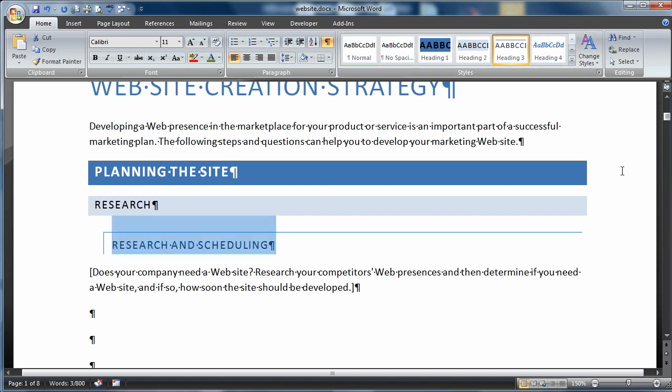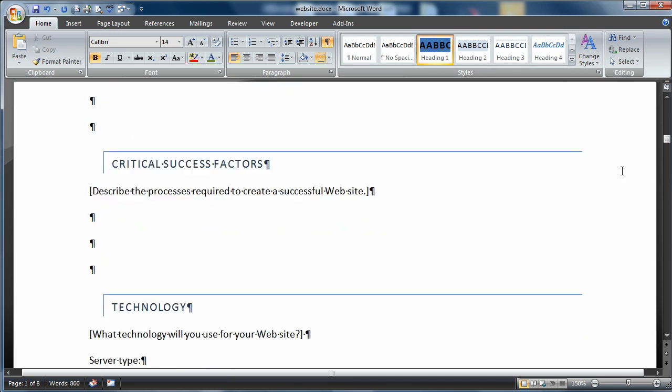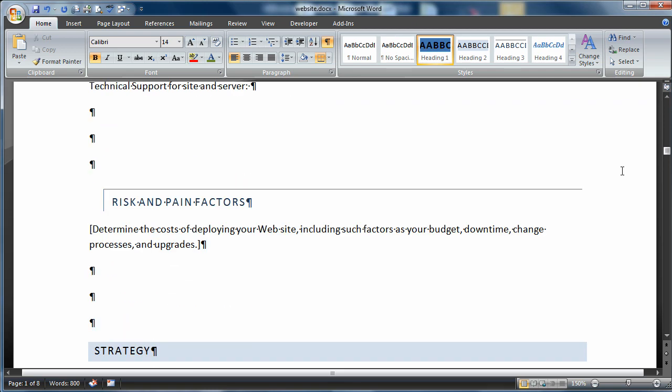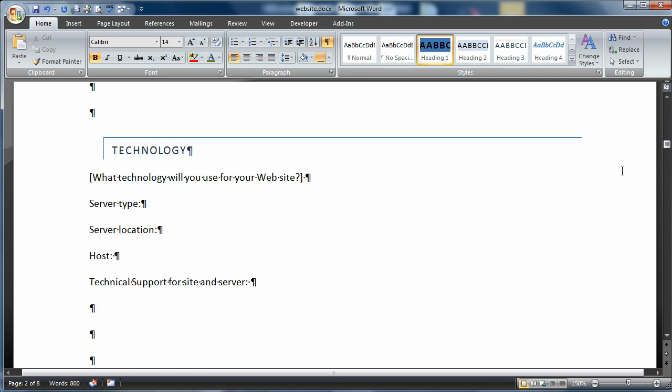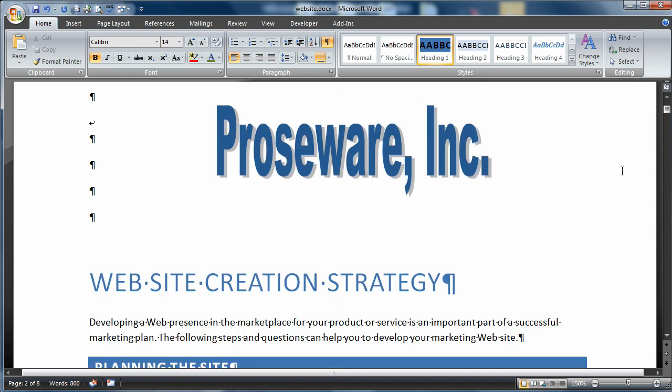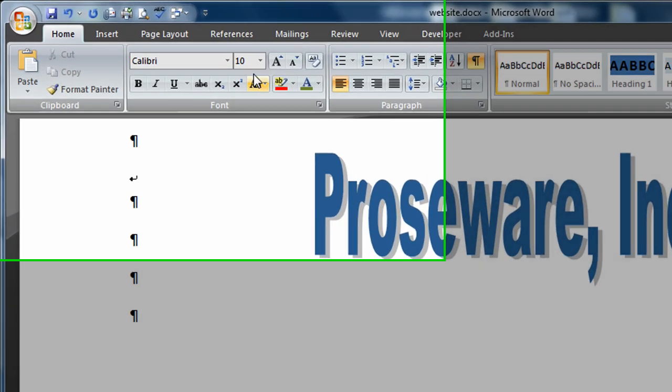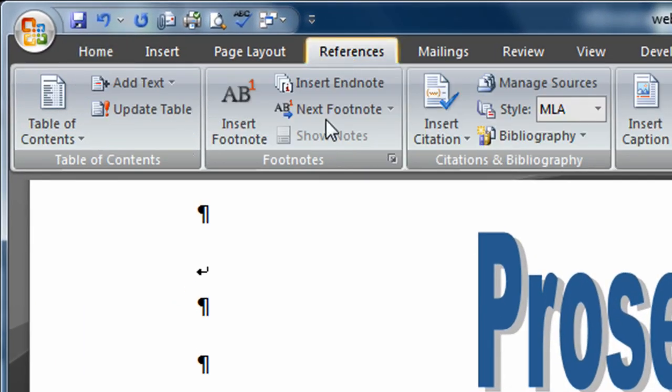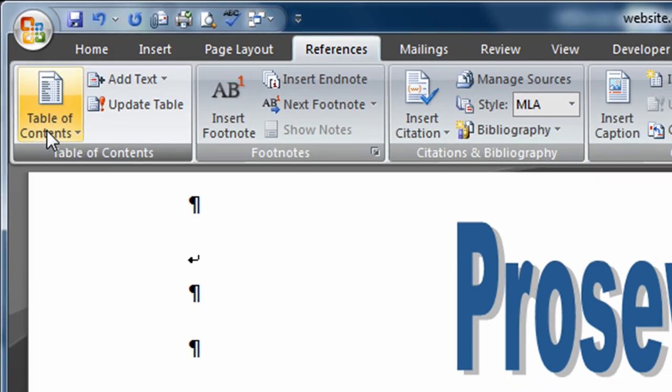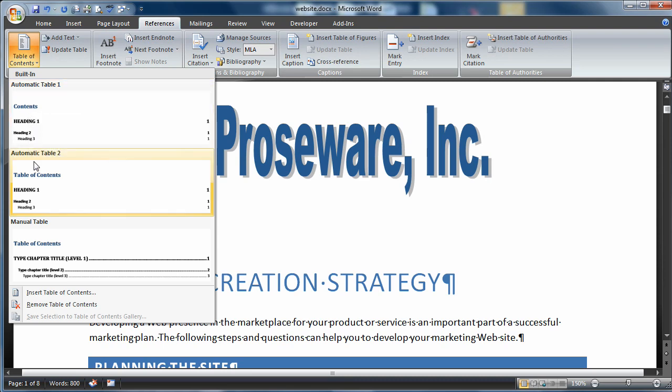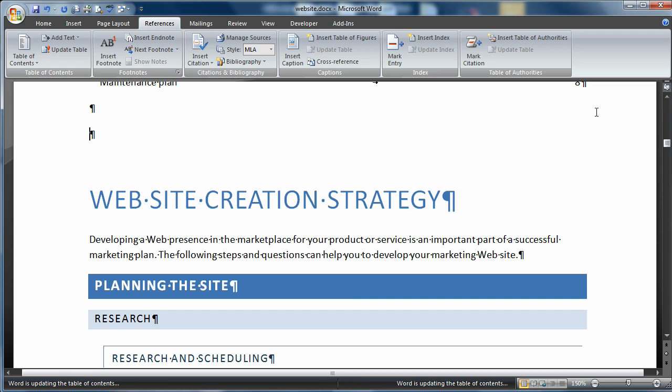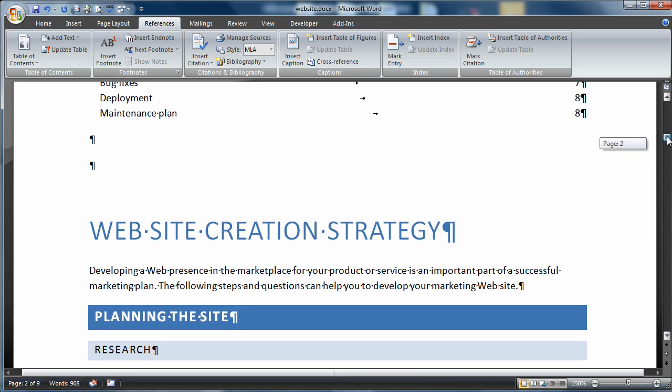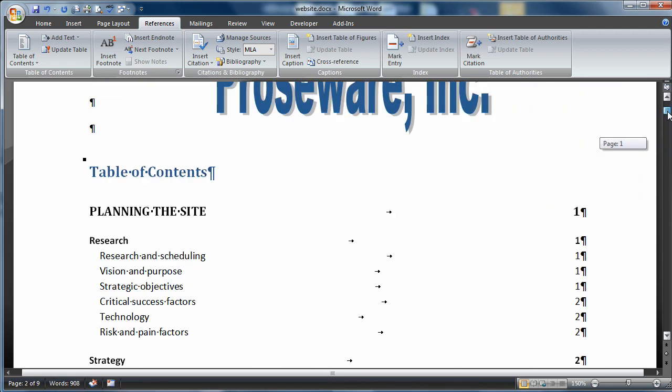If I scroll down the rest of the document, we'll see that some other headings were created. There's some 3's and a 2. We're ready to create our table of contents. I'm going to choose an empty line. I've turned on my show hide so I can see that empty paragraph. I'm going to come into references, and right here is the table of contents section. I'll choose automatic table 2. There is my table of contents.